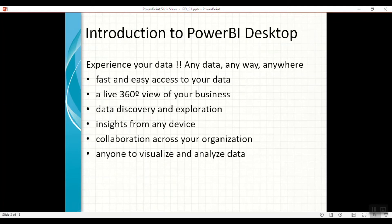The main advantages of Power BI Desktop include faster and easier access to your data, a live 360-degree view of your business, and extensive data exploration and discovery capabilities. You can get data insights from any device, and sharing reports across your organization is very easy — anyone can visualize and analyze the data. It is a self-service BI tool and very easy to understand.